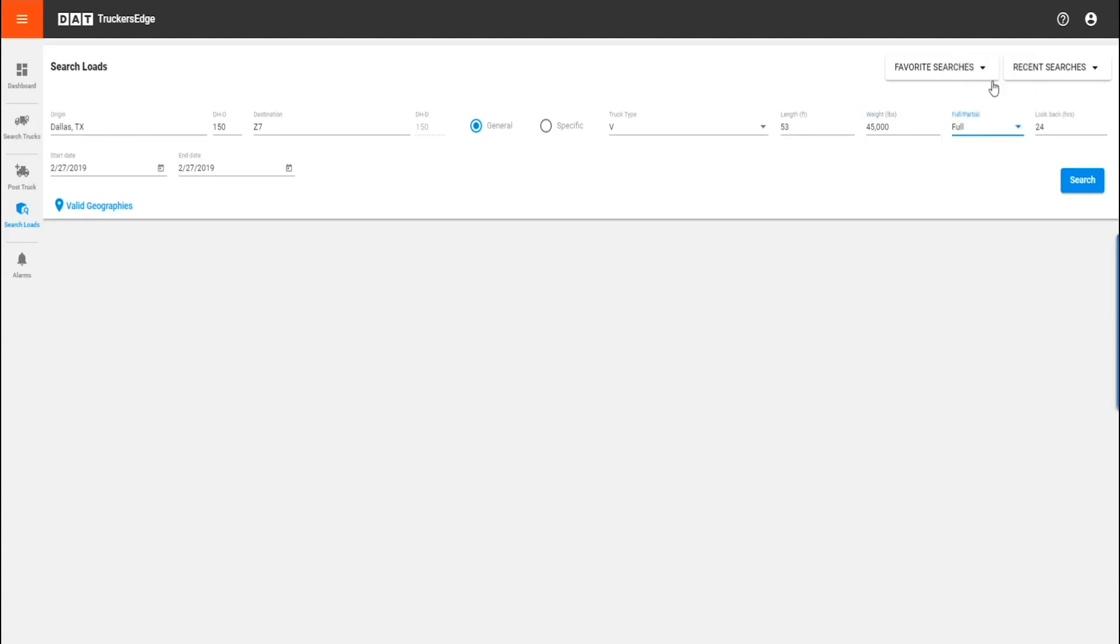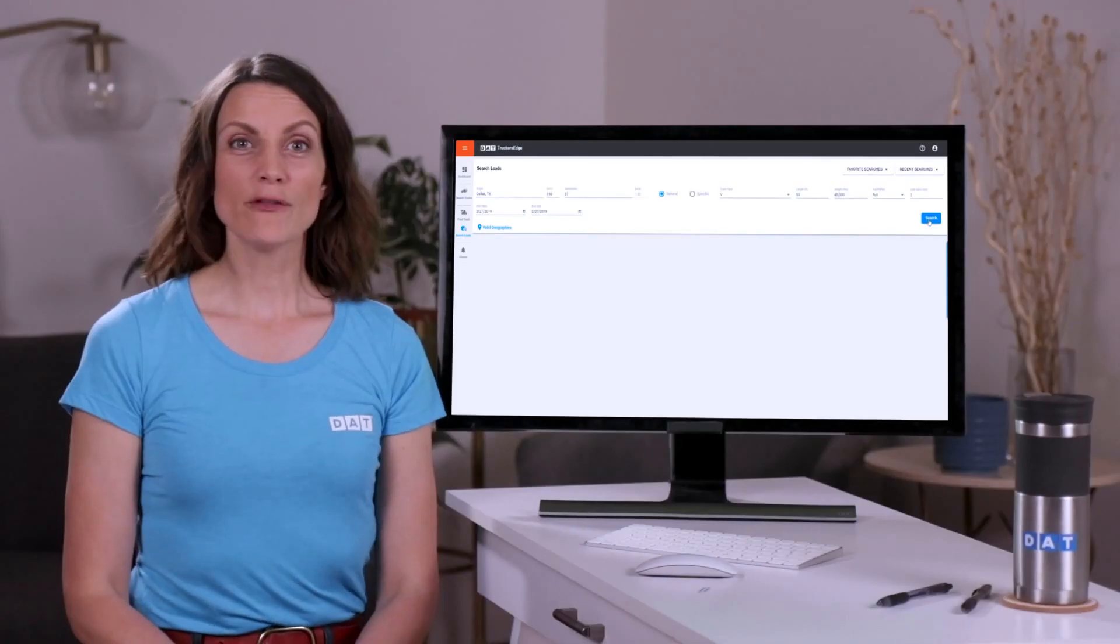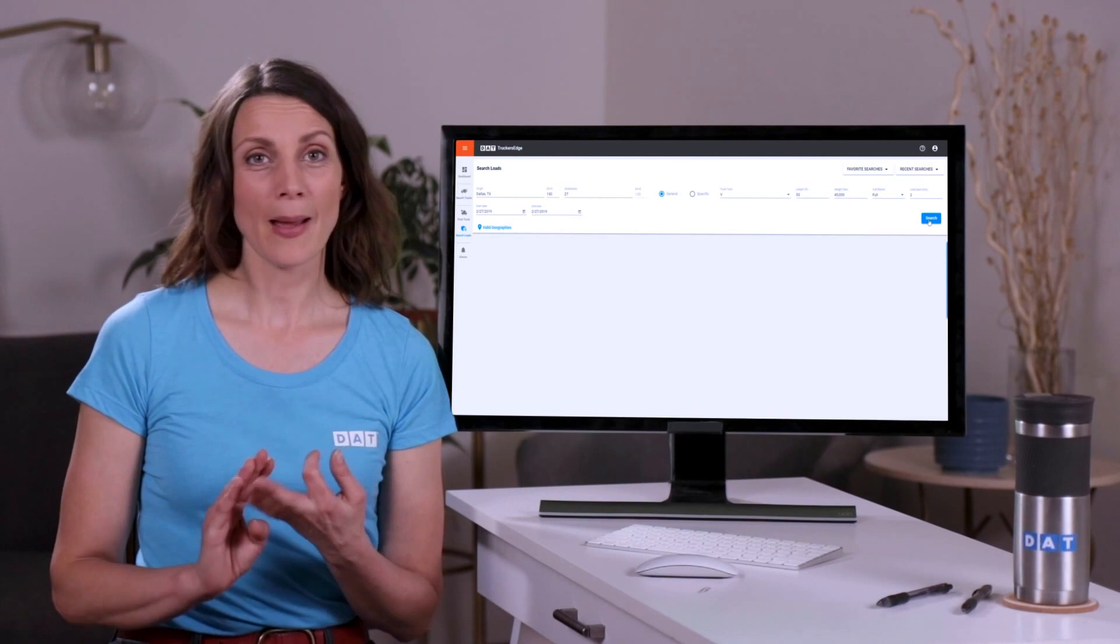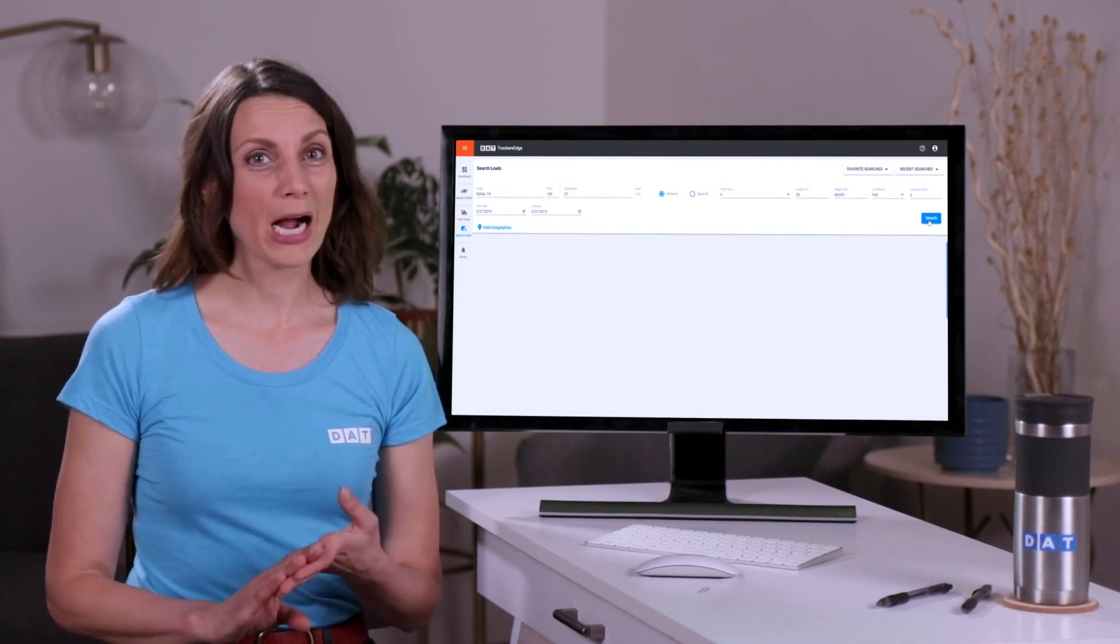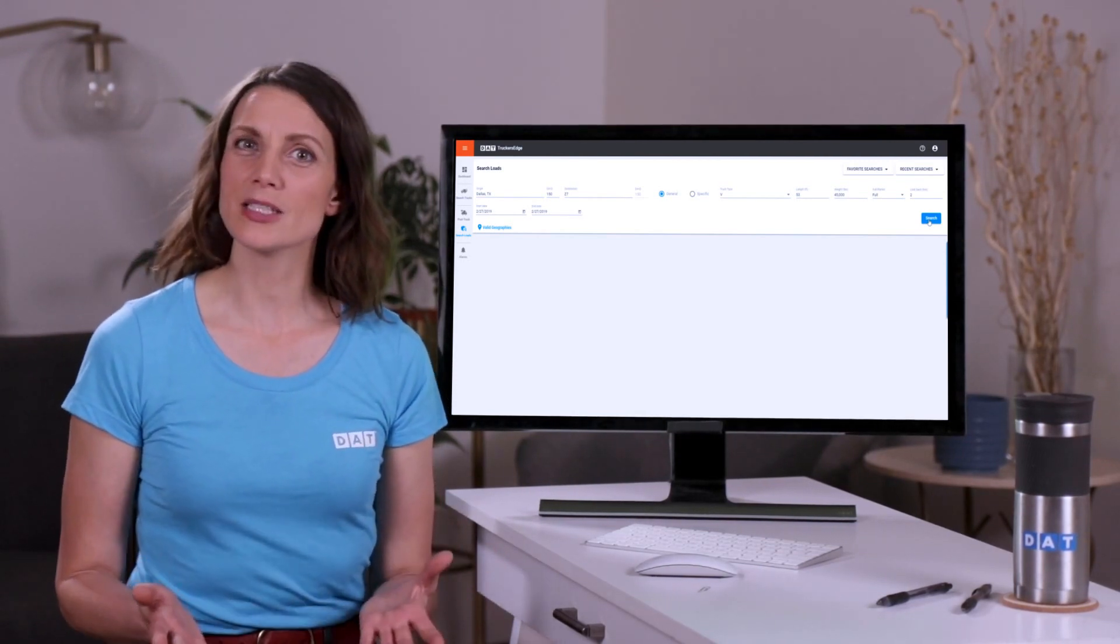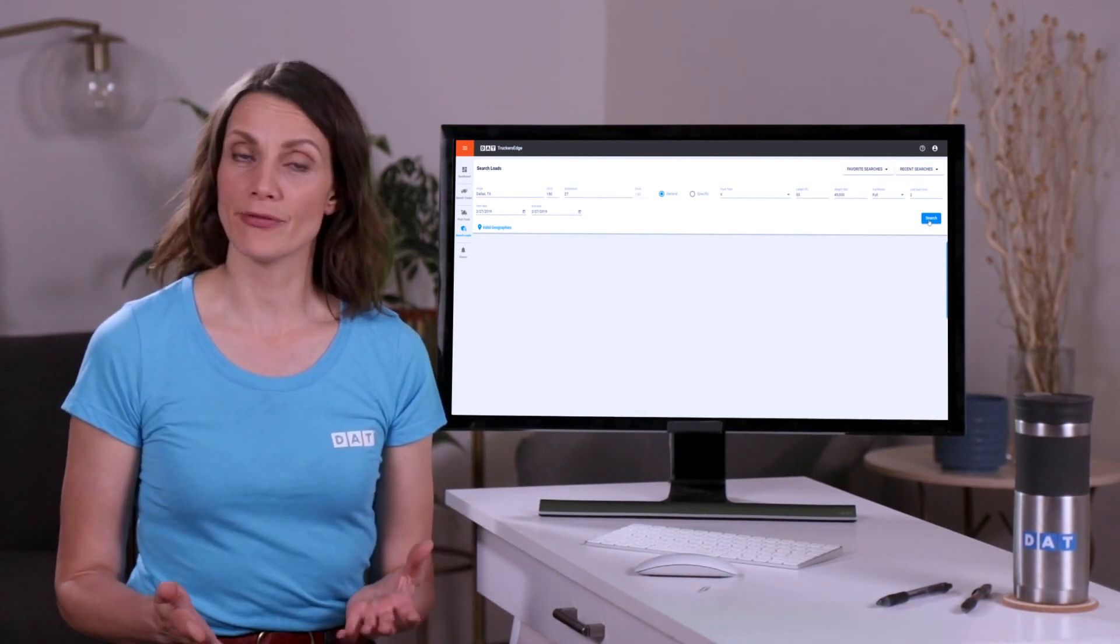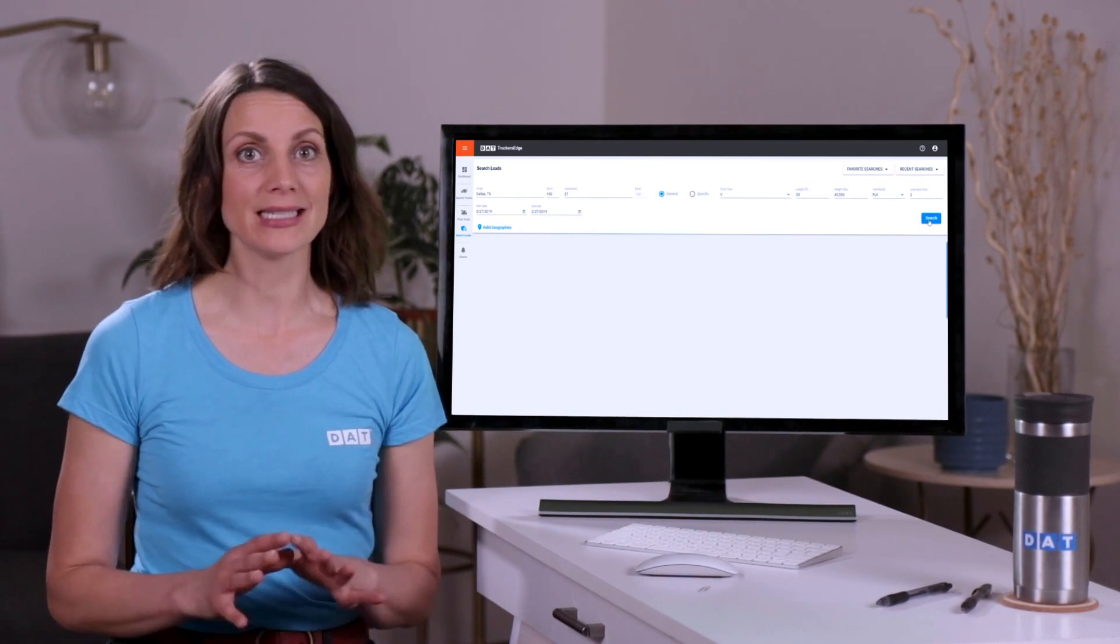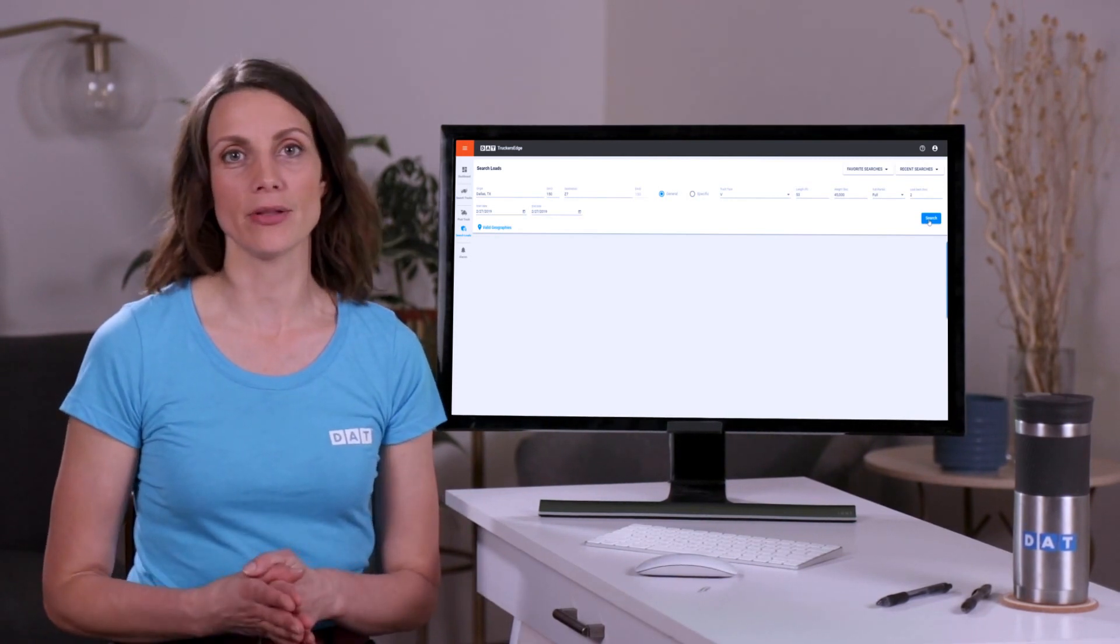Choose whether you're looking for a full load, a partial load or both, how many hours you want to look back in the database, and when you are available. If you drive a hotshot, sprinter van, box truck or power only, there are special ways to search for that type of freight and our training playlist goes into detail on how to do that.